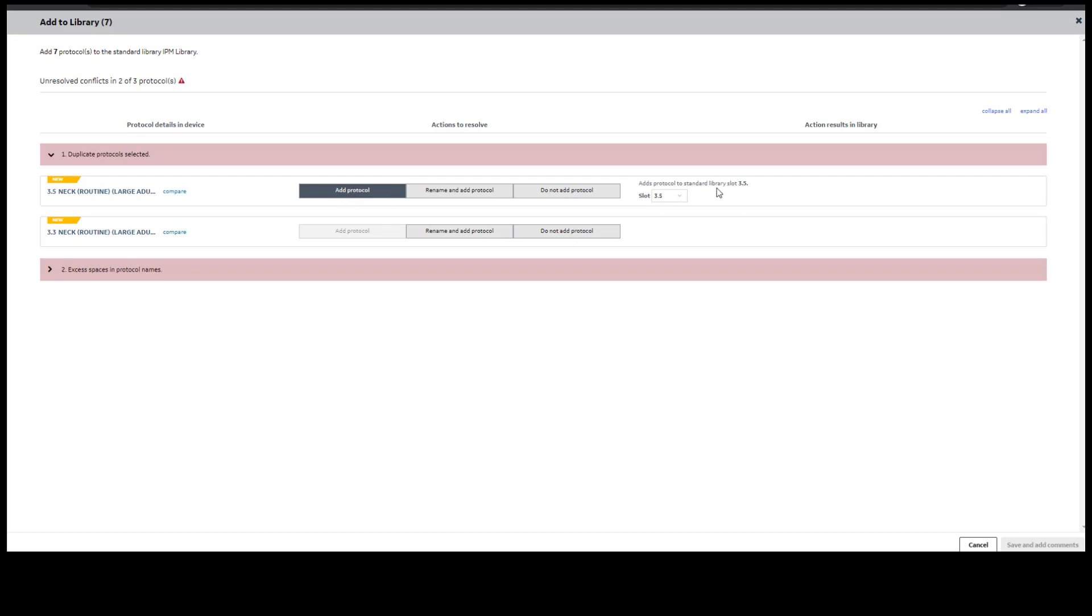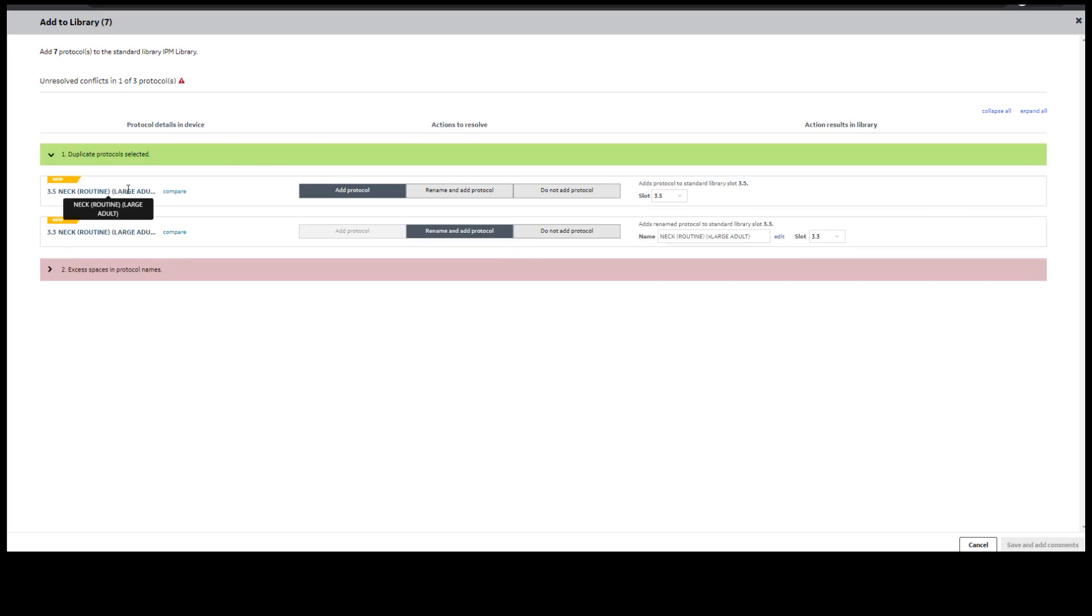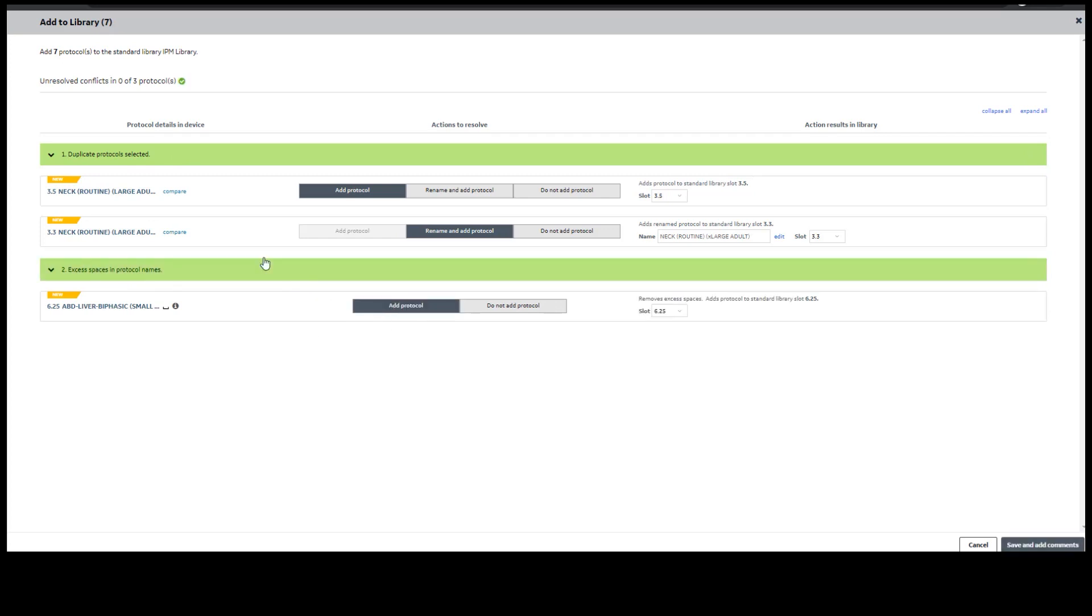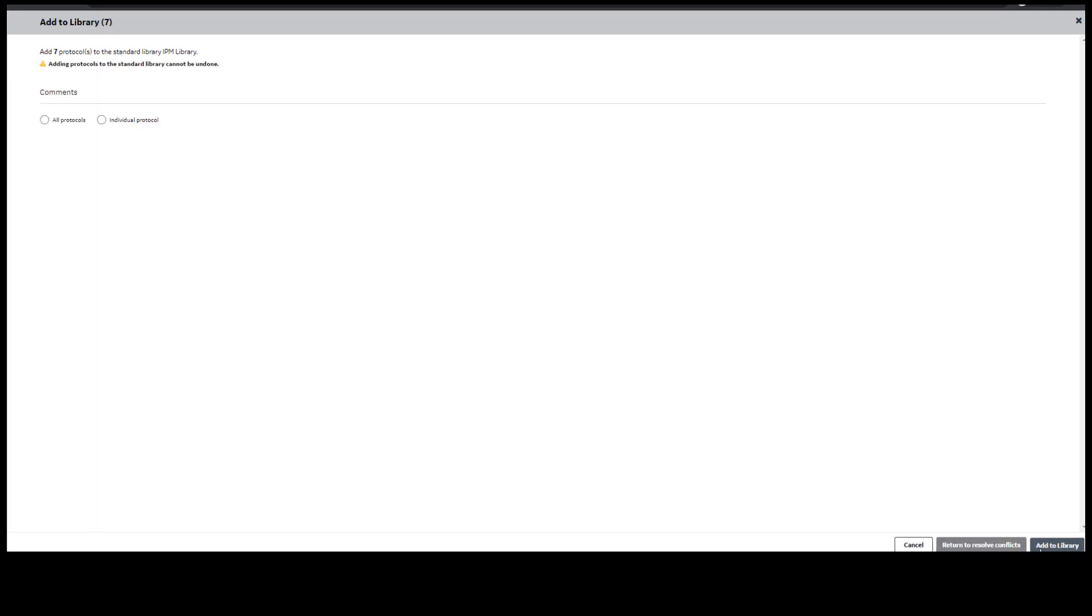If we want to add the second protocol to the standard library, we would have to change the name. Once the conflict is resolved, the bars will turn green and you will be allowed to continue and add comments at an all protocol level or an individual protocol level for an audit trail.